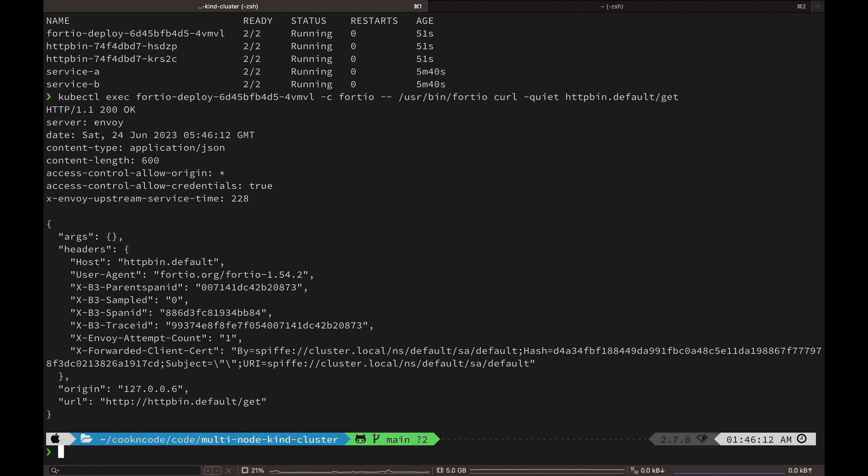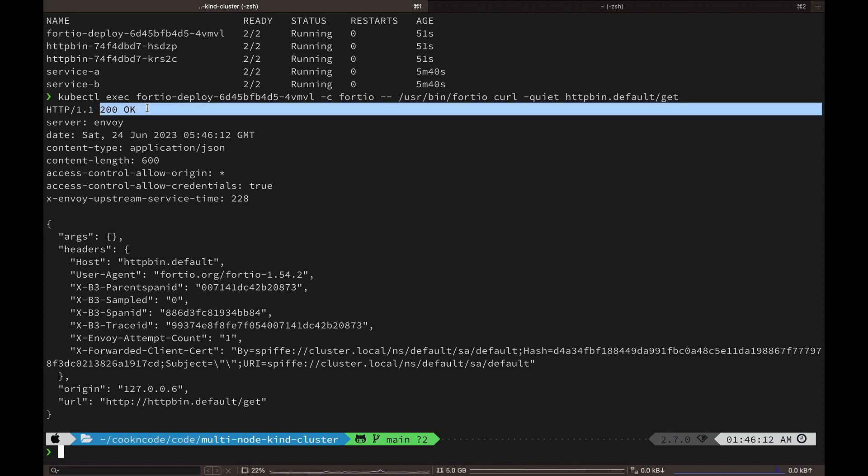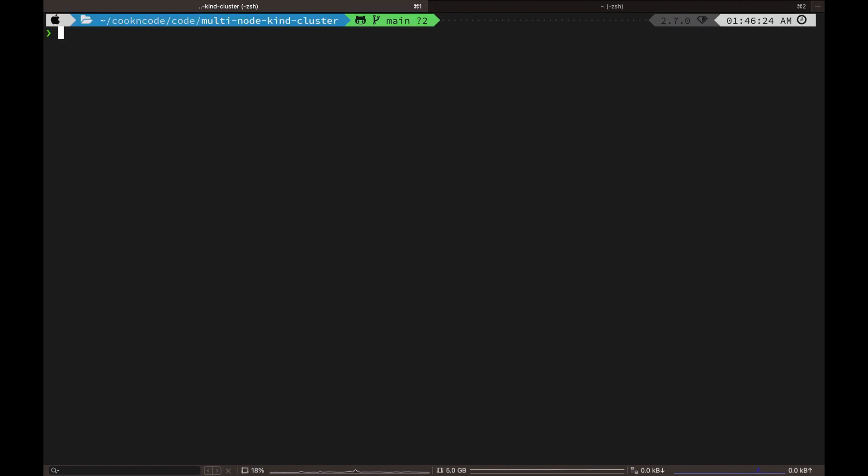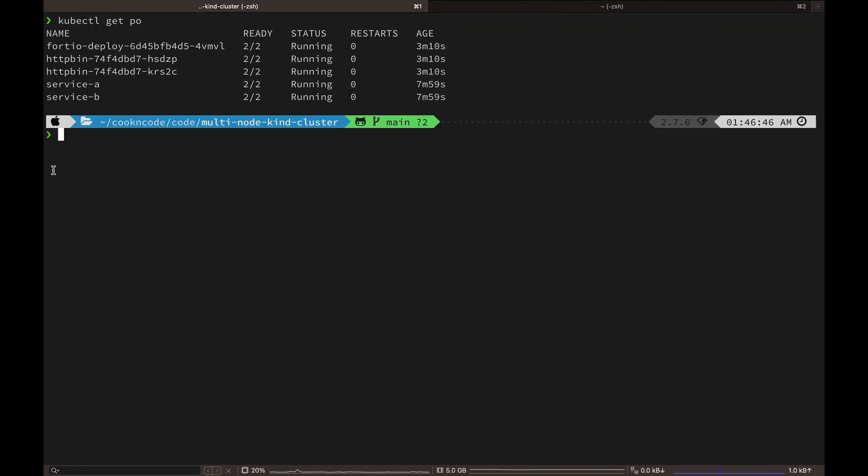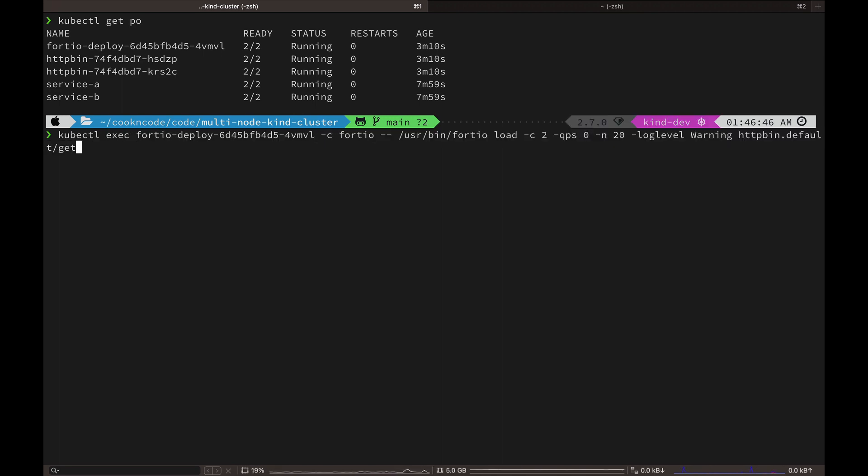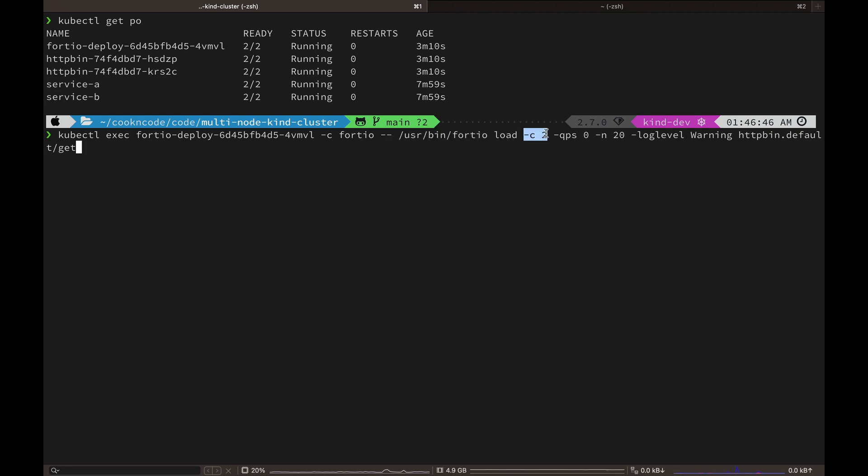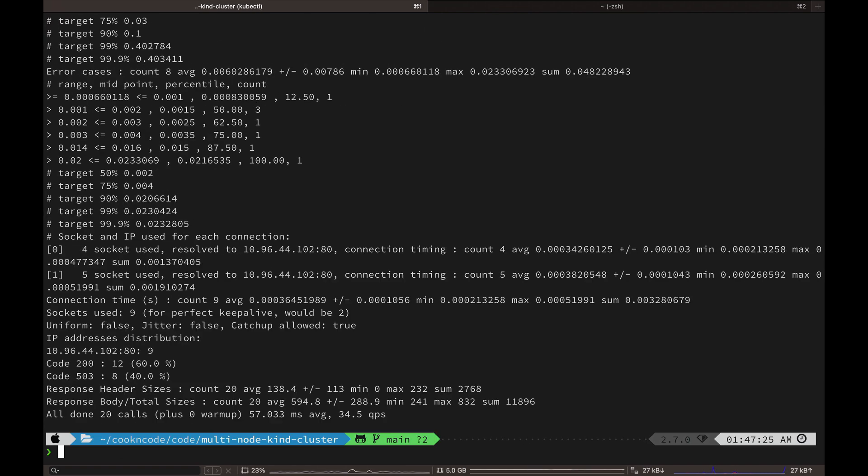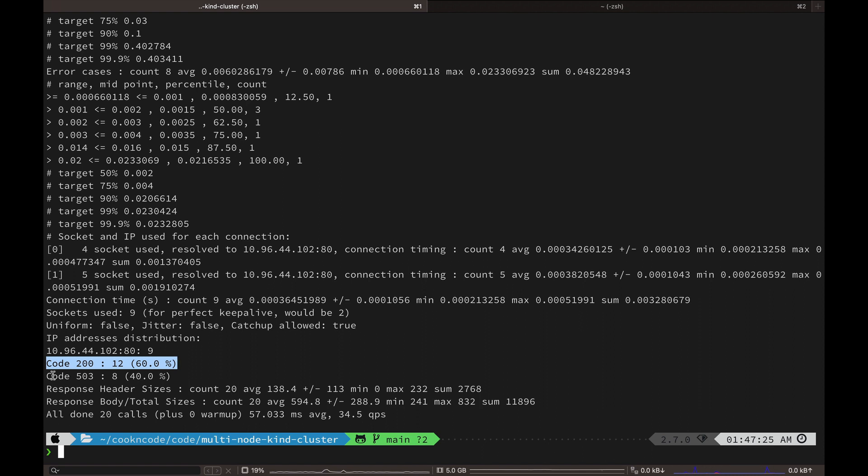So we get a successful response back. Now we are going to increase the load on the HTTP bin service. We are going to set a total TCP connections to 2 and we are going to send 20 HTTP requests simultaneously and see what happens.